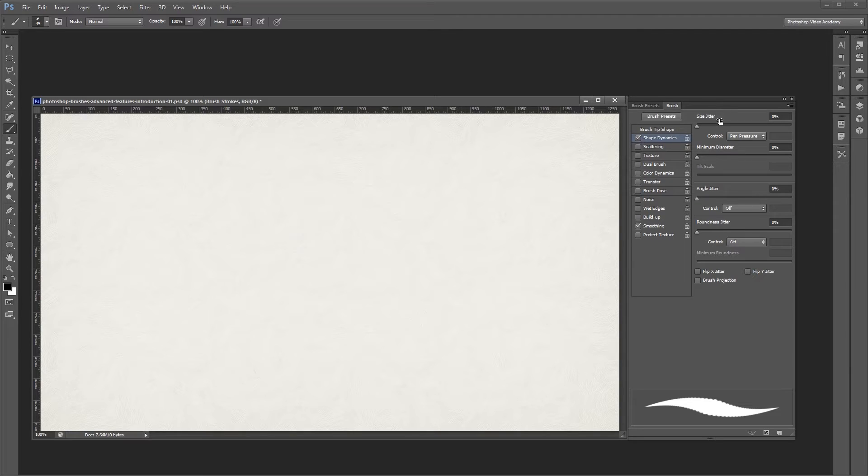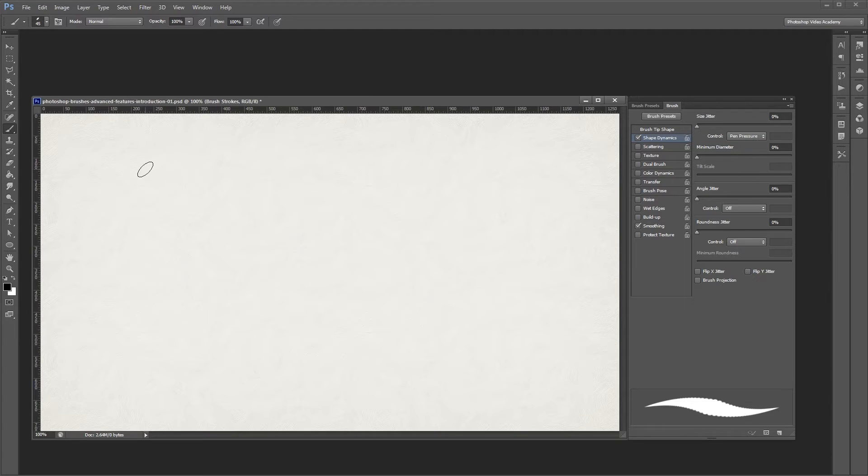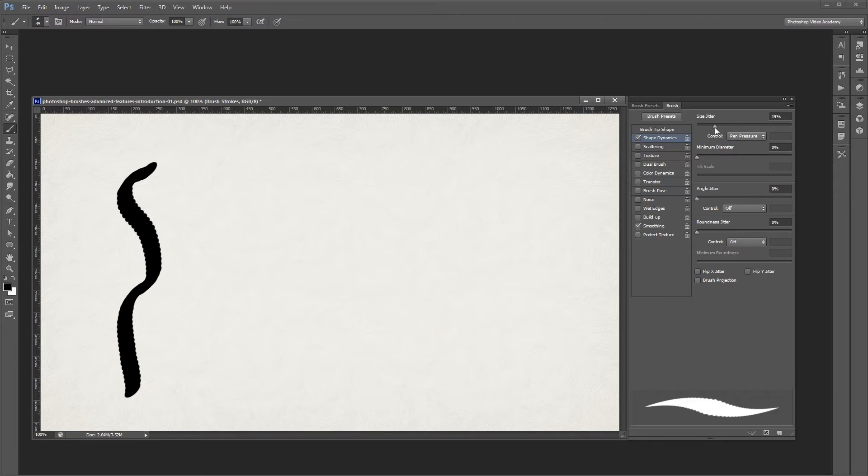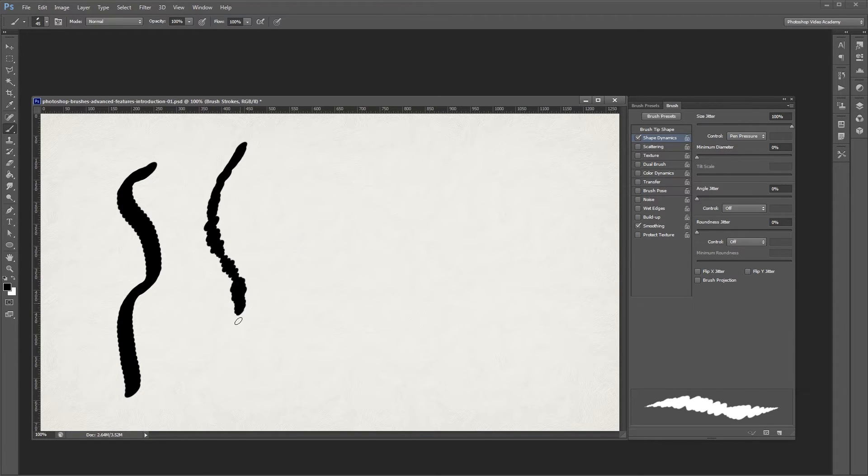The first thing that you'll see is the size jitter. This setting allows you to automate the size of your brush as you paint. If I paint without size jitter, you'll notice that everything is the same size. But if I turn size jitter up to 100%, when I paint, each element of my brush stroke can be a different size.